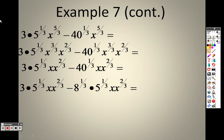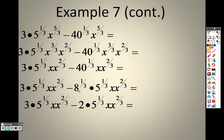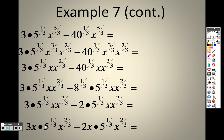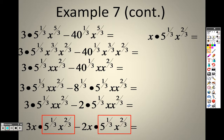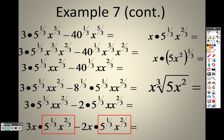I can rewrite 40 to the one third as 8 to the one third and 5 to the one third. The reason I wrote it that way is because now they both have a 5 to the one third in them. And 8 to the one third I can rewrite as 2, because it's the same as saying the cube root of 8, which is 2. So all of this is one variable and all of this is one variable. If I have three of this minus two of this, I have only one of that. So that's why the answer is x times 5 to the one third, x to the two thirds, and since those both have a third in them, I can rewrite that as the cube root of 5x squared with an x out in front.